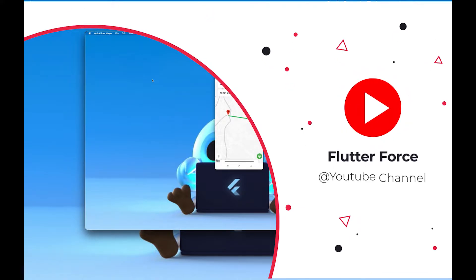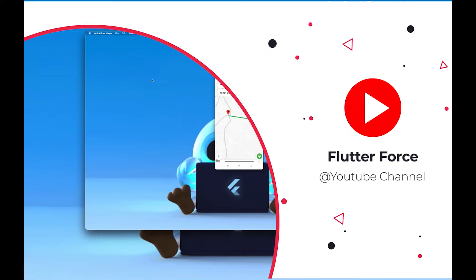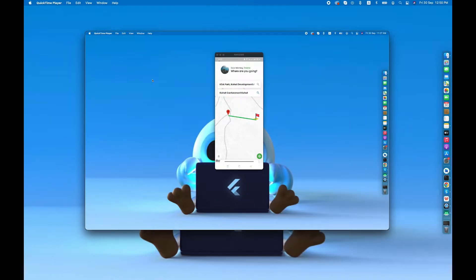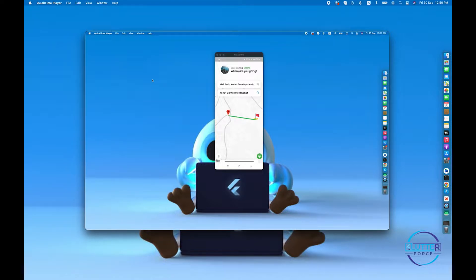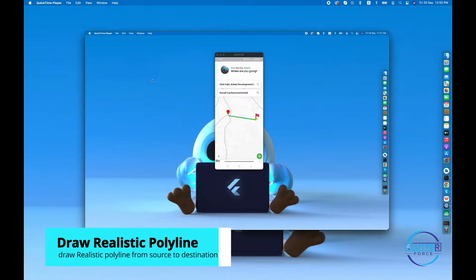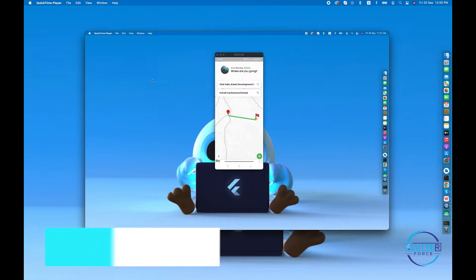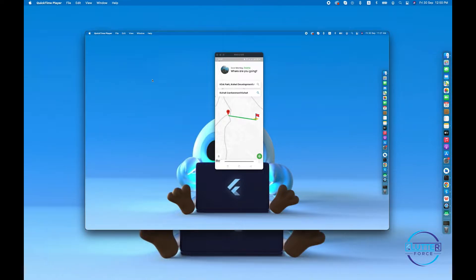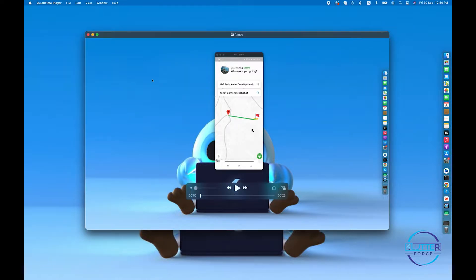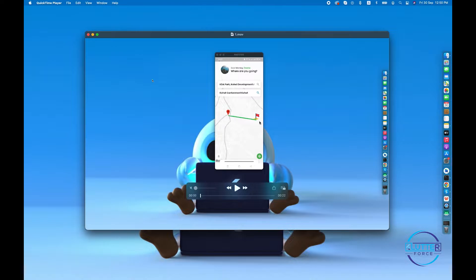Welcome. In the next video, by end of the video you guys will be able to implement a realistic polyline from source to destination. So what does this realistic polyline mean? If you guys can see in this video, I have a polyline from point A to point B, but it is a very straight line.